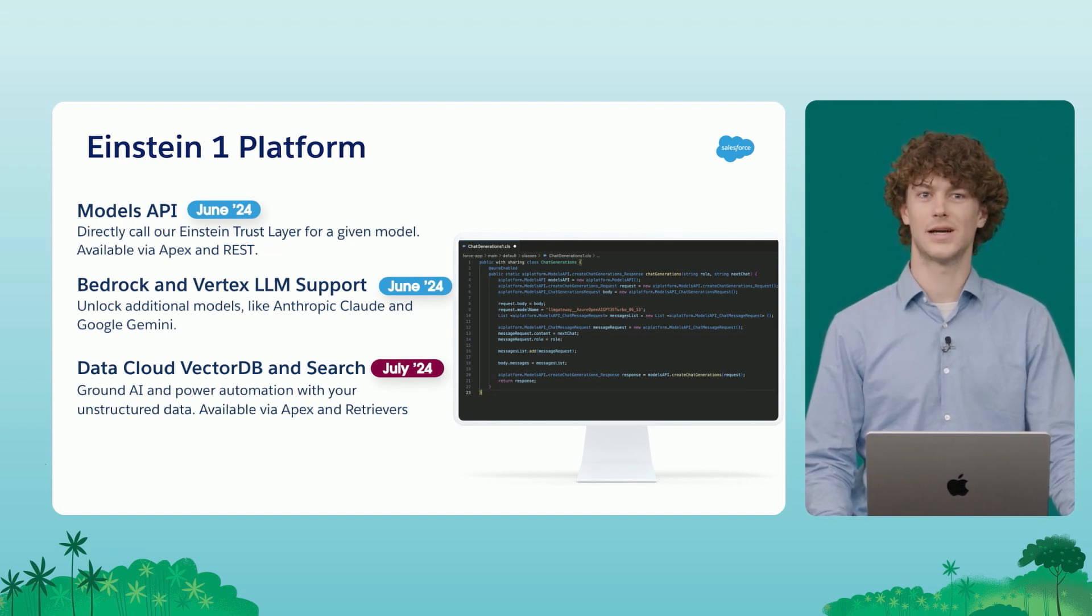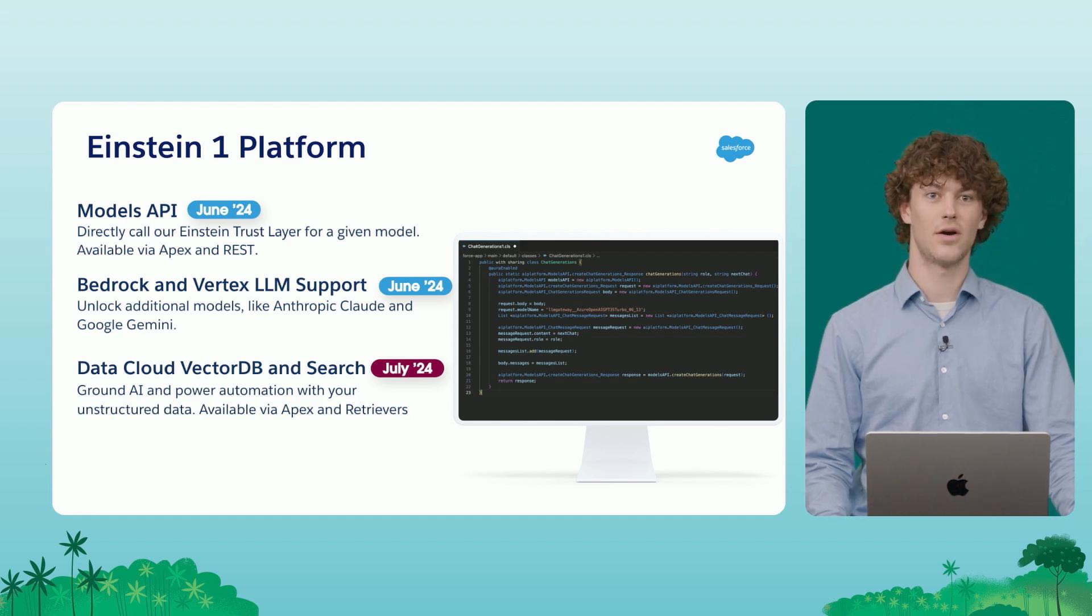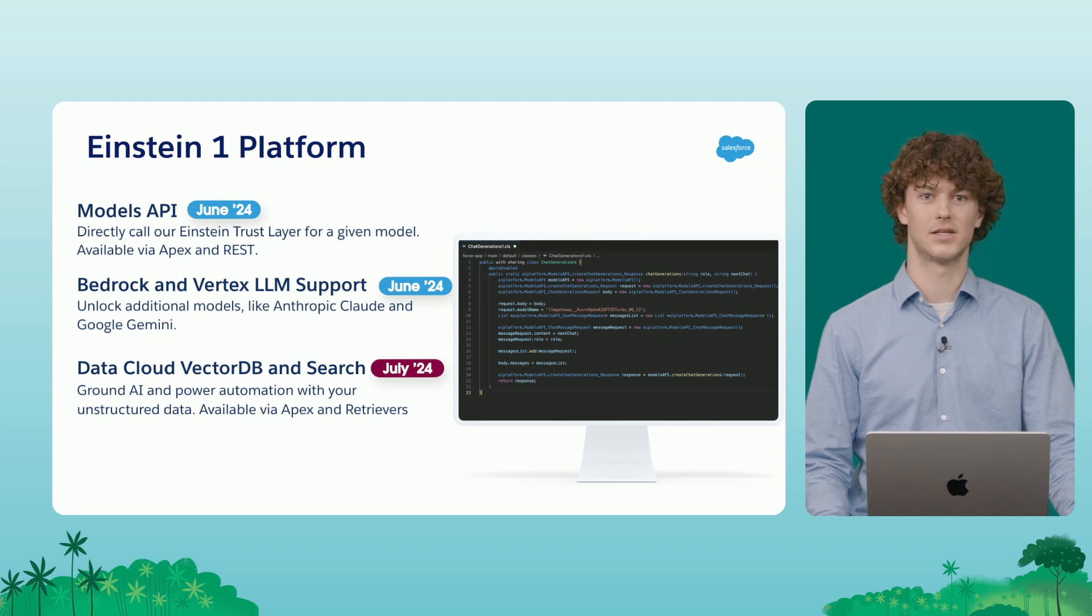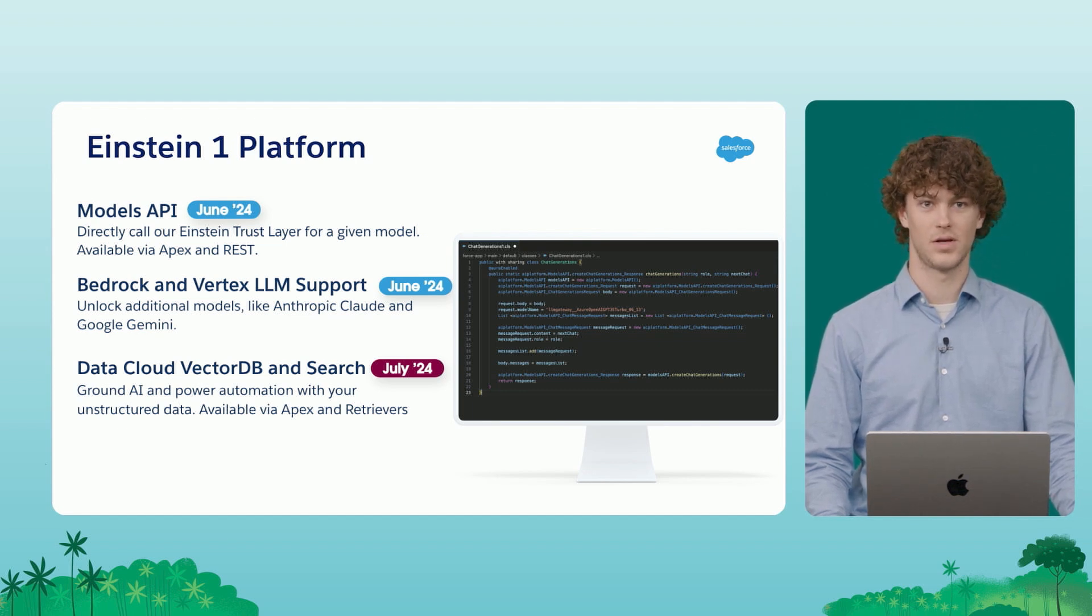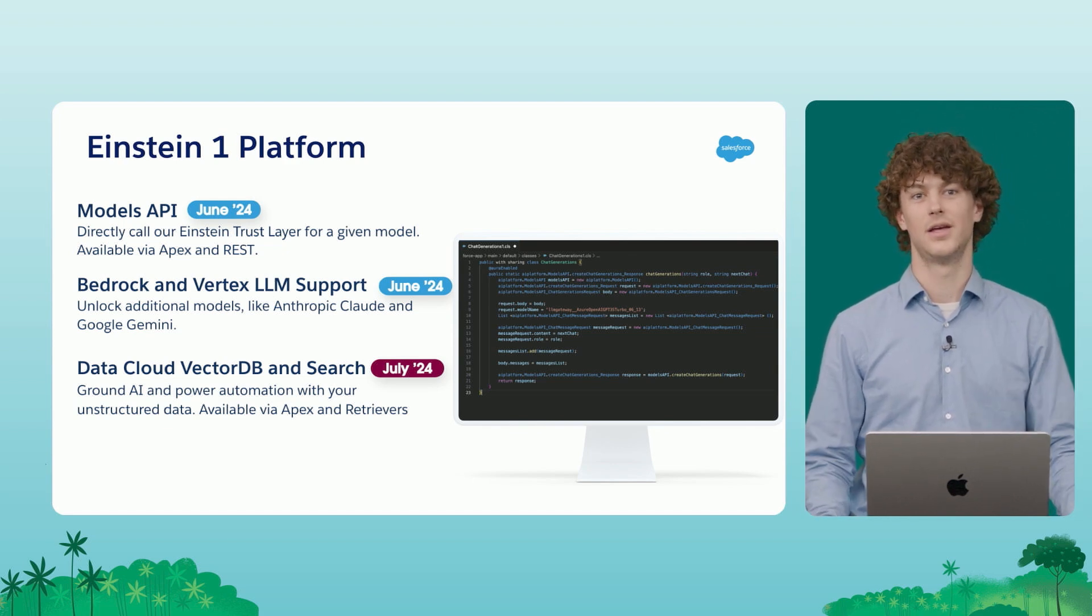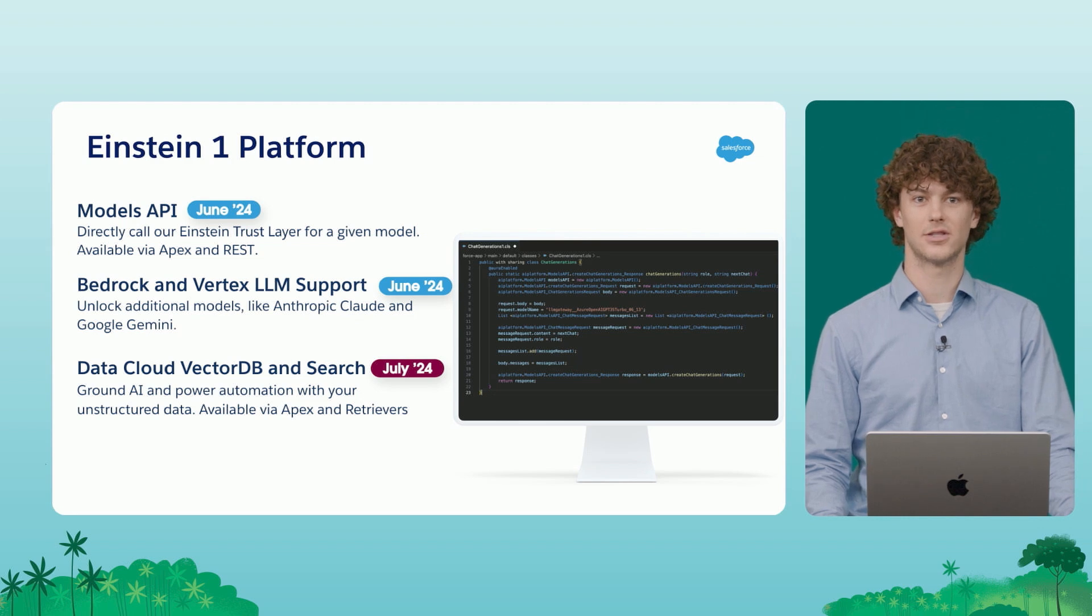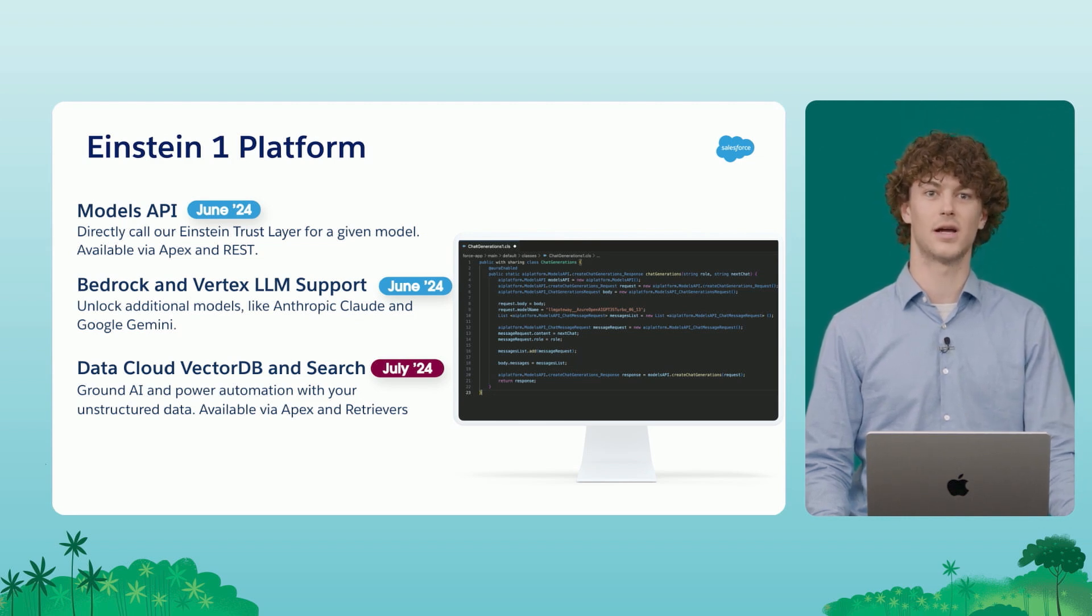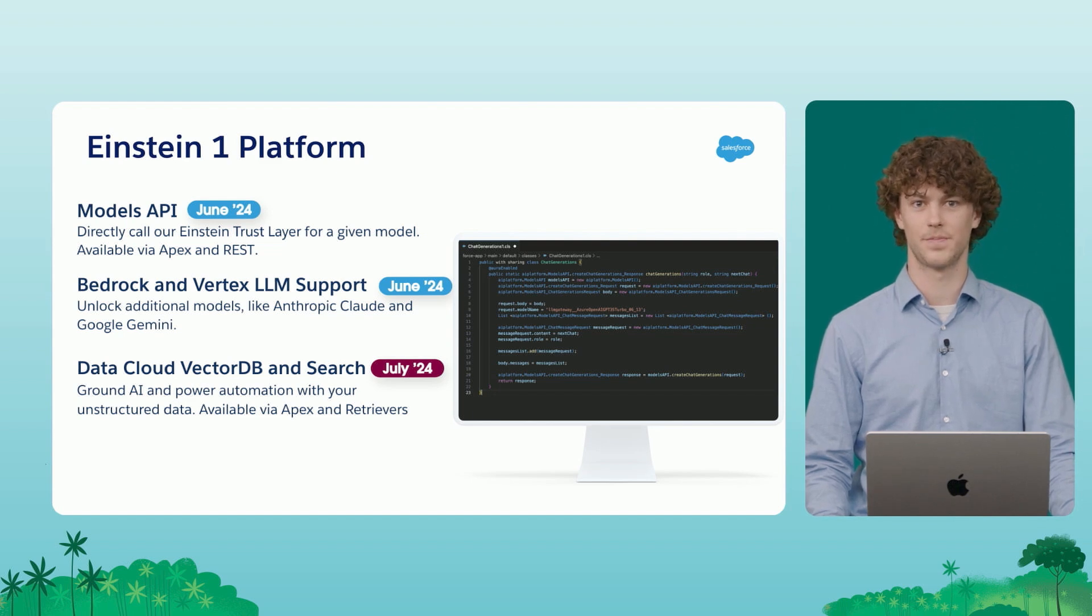Additionally, we've heard you asking to use additional models hosted on different model infrastructures. We're now exposing models hosted on Bedrock and Vertex, such as Anthropic Cloud and Google Gemini in the summer release. And on top of all of that, we know that good AI is powered by strong data. That's why we're enabling you to use Data Cloud's Vector Database for semantic search on your enterprise unstructured data via Apex and REST Retrievers in the summer release.